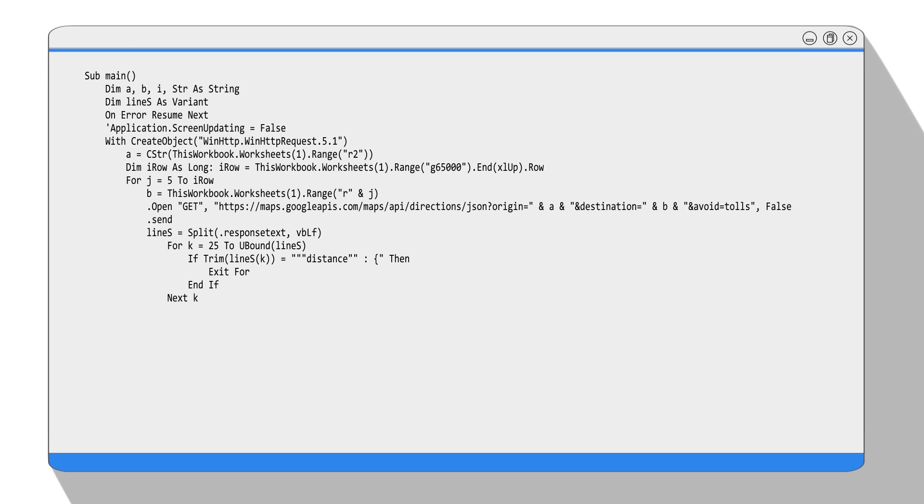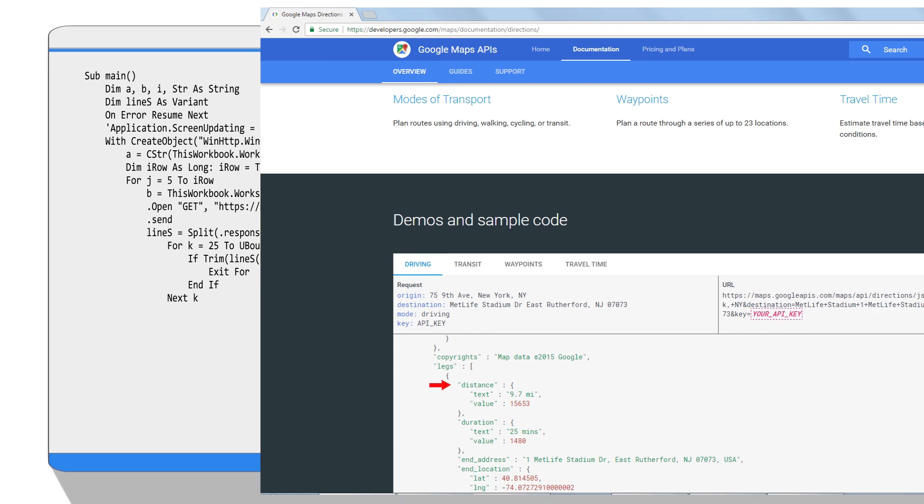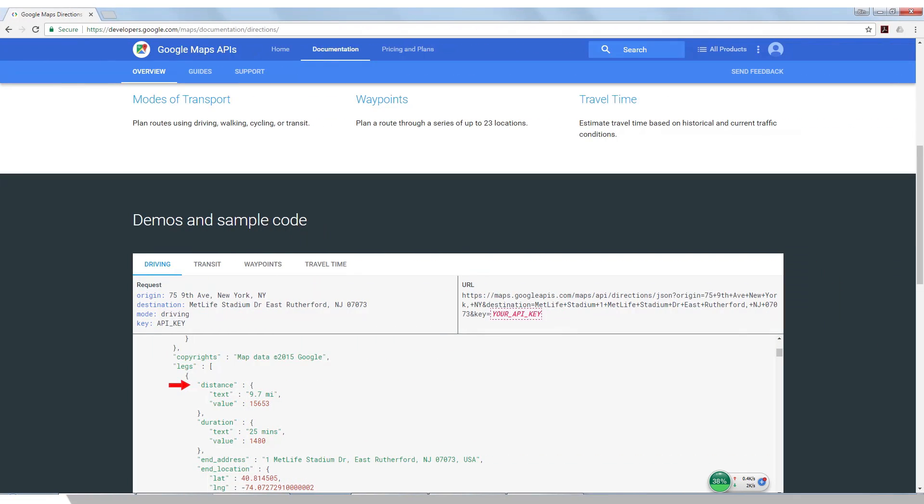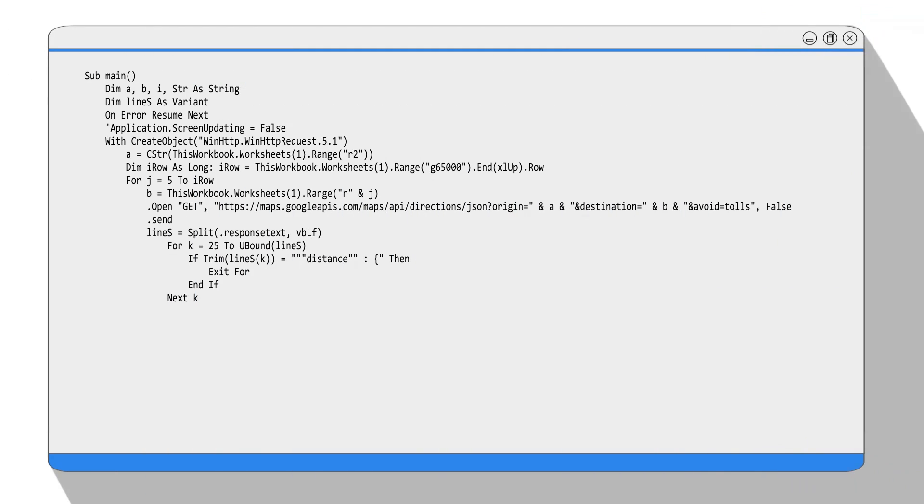So when the program finds the exact string, it will exit the current for loop, which means the variable k will stop counting. K is the element of the array that contains the string and the data we need. The distance is in the next line, and the driving time is in the next fifth line. So we output them in the same row but different columns: column S and column T.